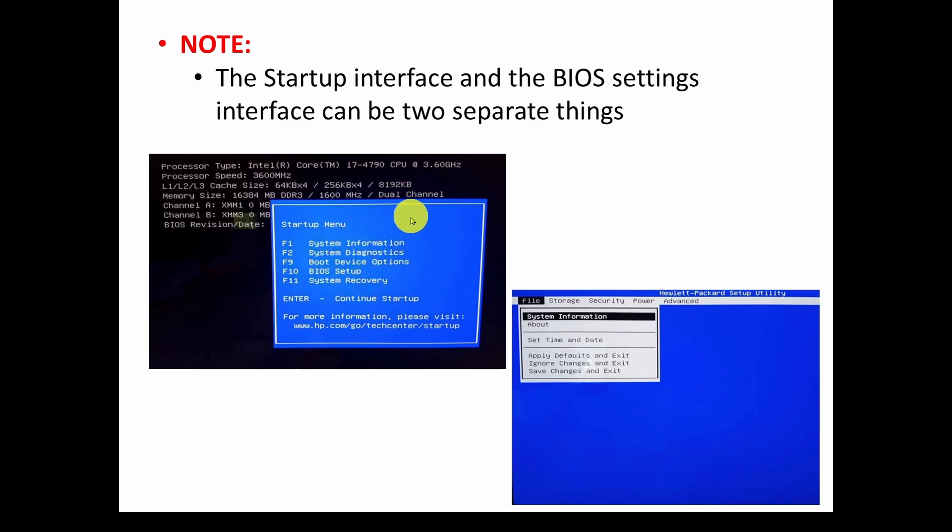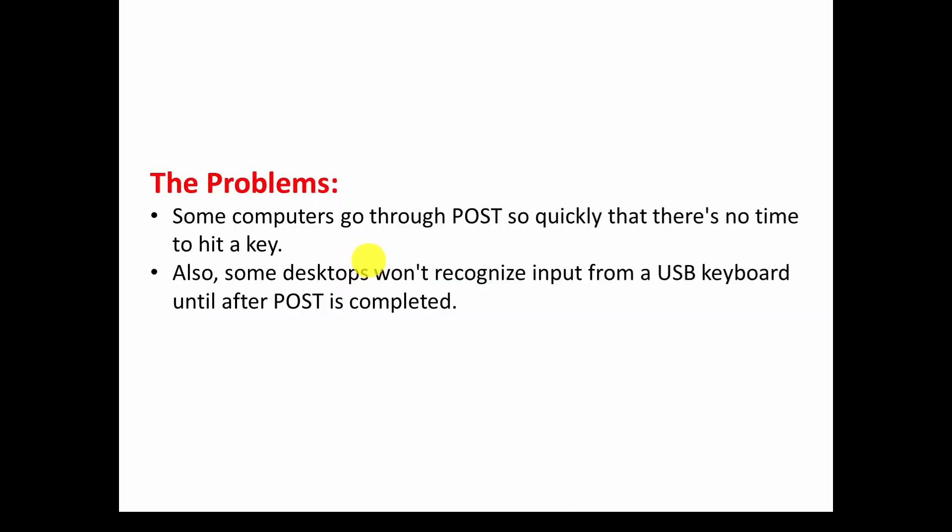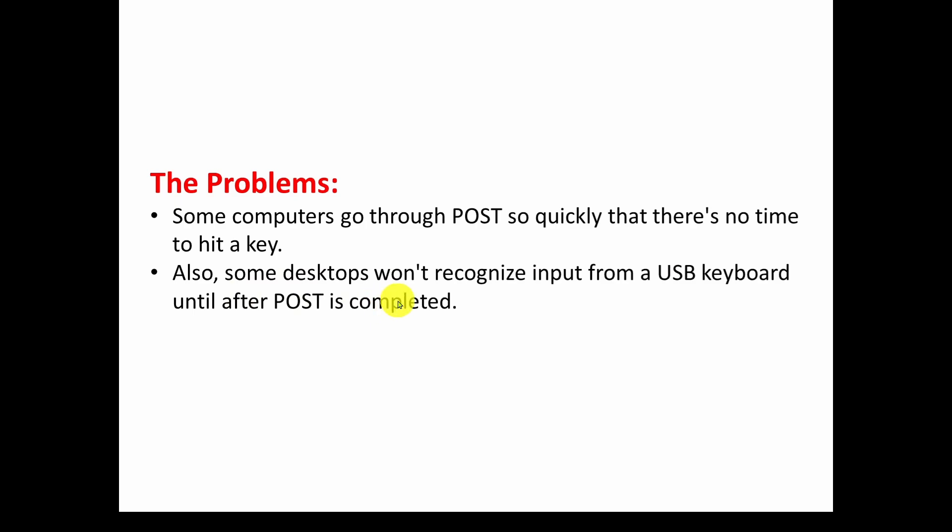Again, the problems are some computers go through power on self-test or POST so quickly there's no time to hit a key if you even know what the key is. Also some desktops won't recognize input from your USB keyboard until after you've done the power on self-test. There's a bunch of things going on here which make it even more important that you figure out how to do the simple shortcut to do the restart.